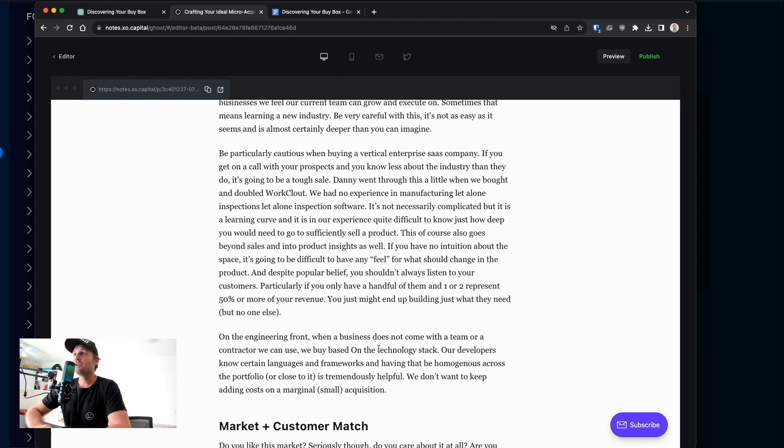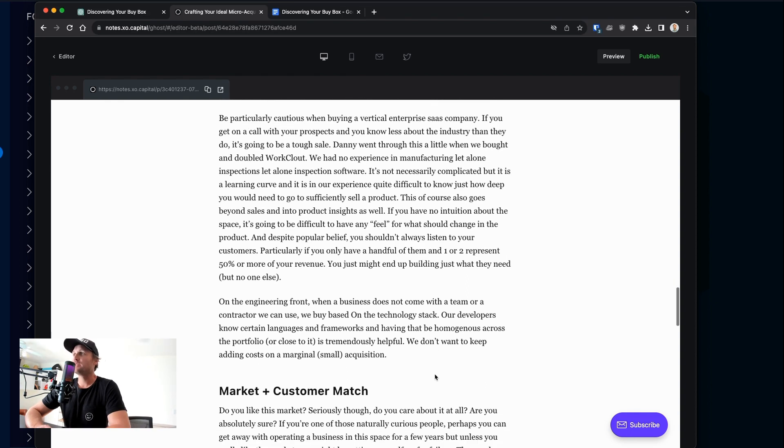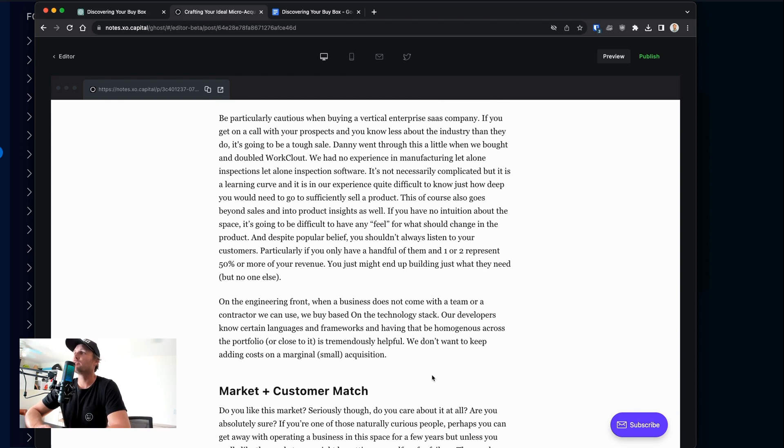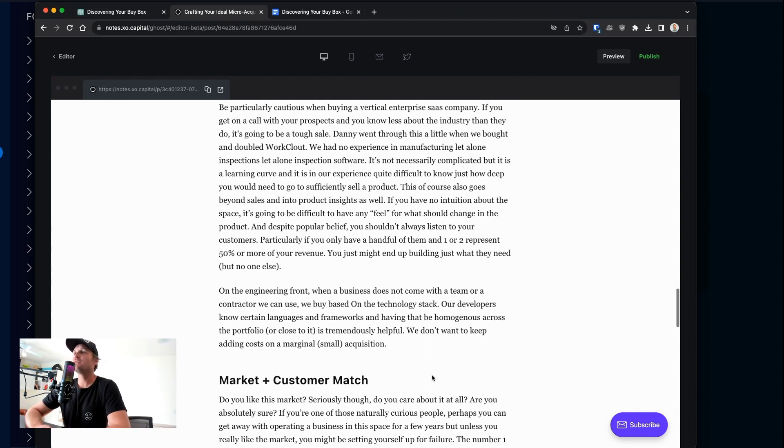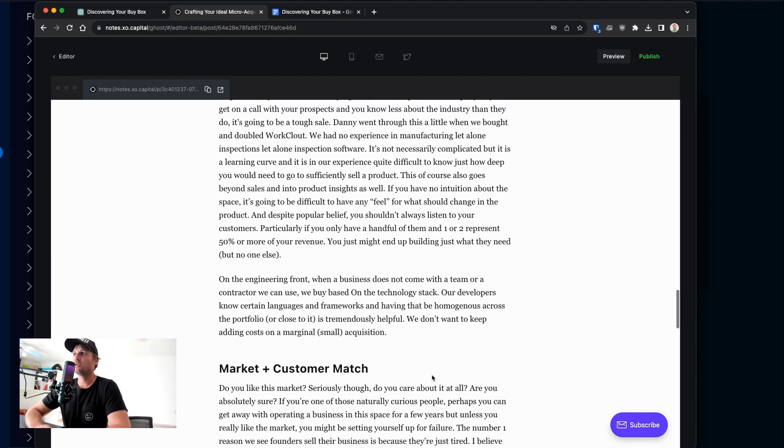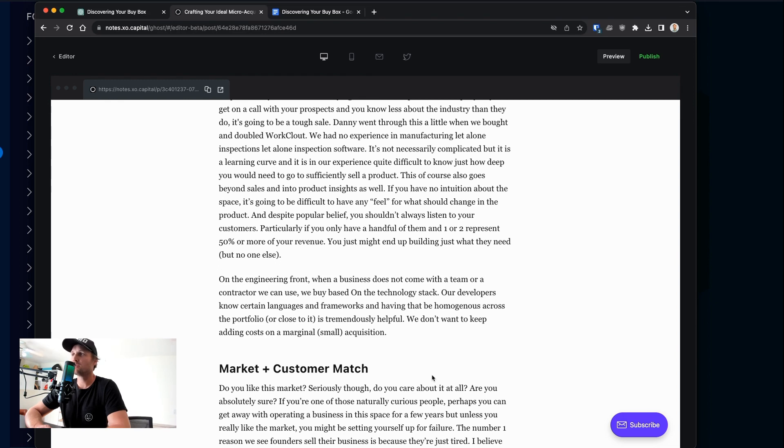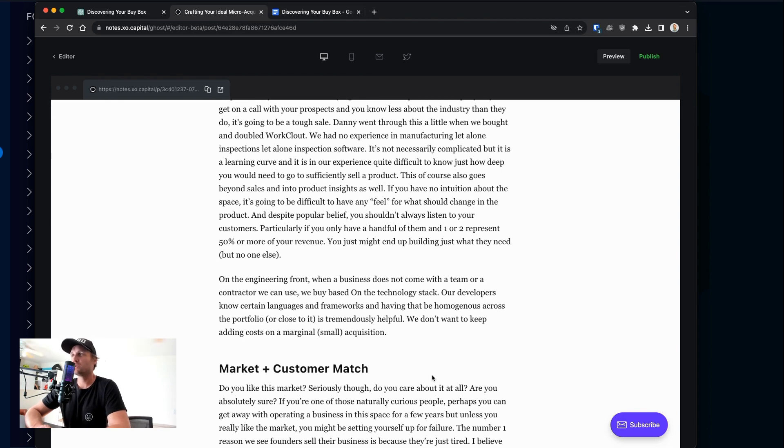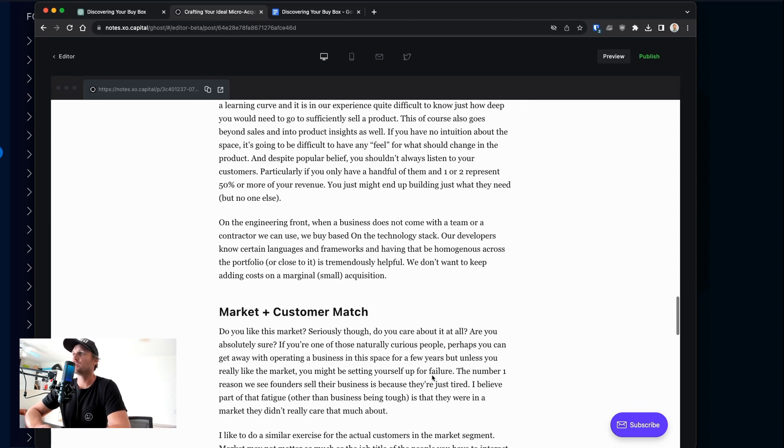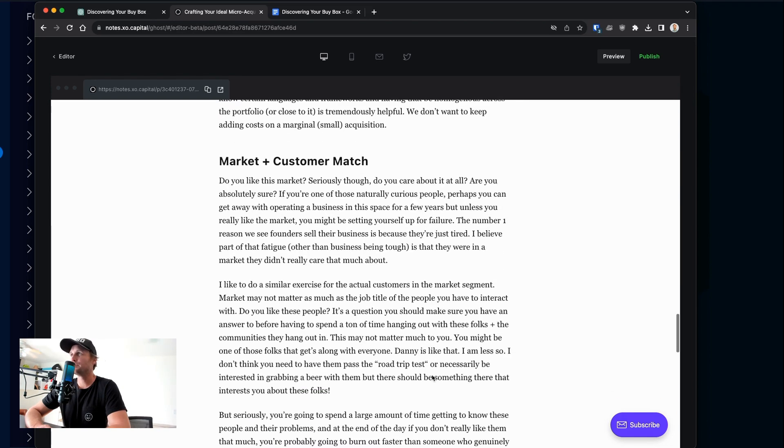On the engineering front, when a business doesn't come with a team or a contractor, we have to buy based on the technology stack. We don't have to, but we generally like to, or at least as close to our preferred technology stack as possible. That makes sure our developers don't have to learn new languages and new frameworks every time they context switch or start to work on a new application. We just also don't want to be adding marginal costs every time we have a marginal acquisition. That's just not going to work with a shared services model.